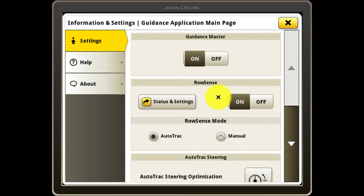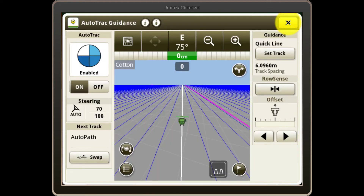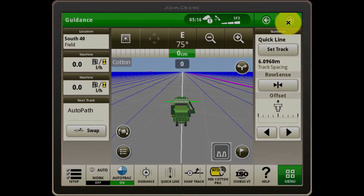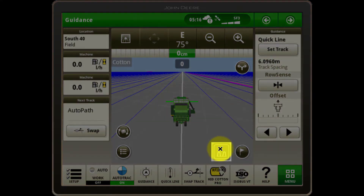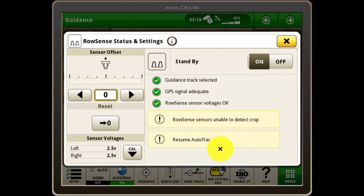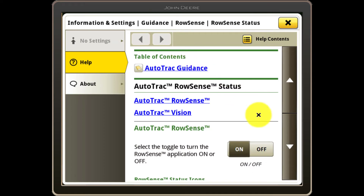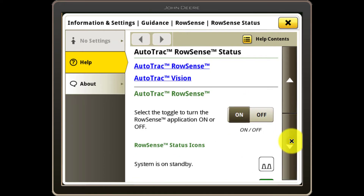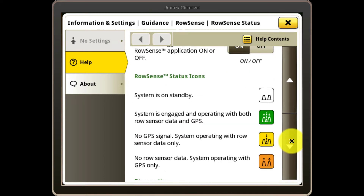Now, navigate back to the main guidance run page by closing the overlays and you will now see a RowSense status indicator in the bottom right of the screen. Pressing on this indicator gives you more information about the current status of RowSense and a diagnostic checklist which will indicate if any prerequisites are not yet met for RowSense to operate. Pressing the information button at the top of the page will give you more information about the RowSense status icons and what they mean.